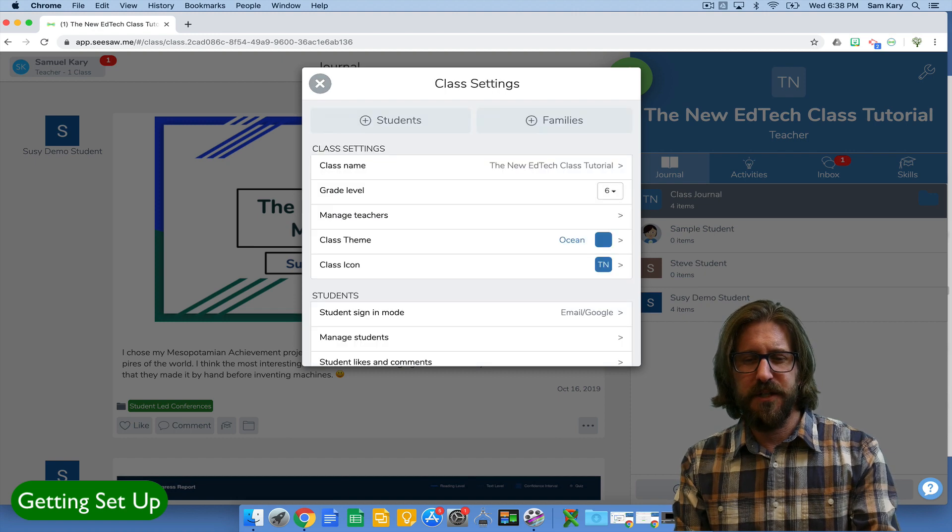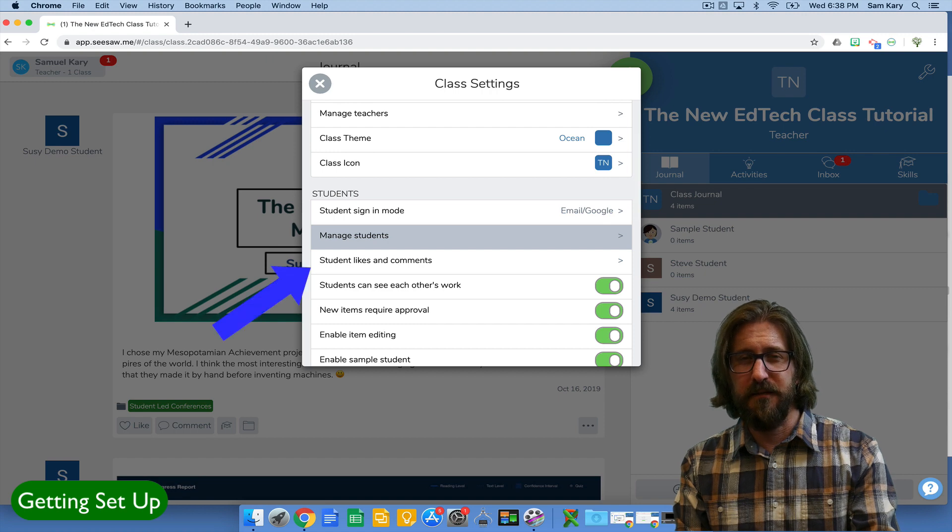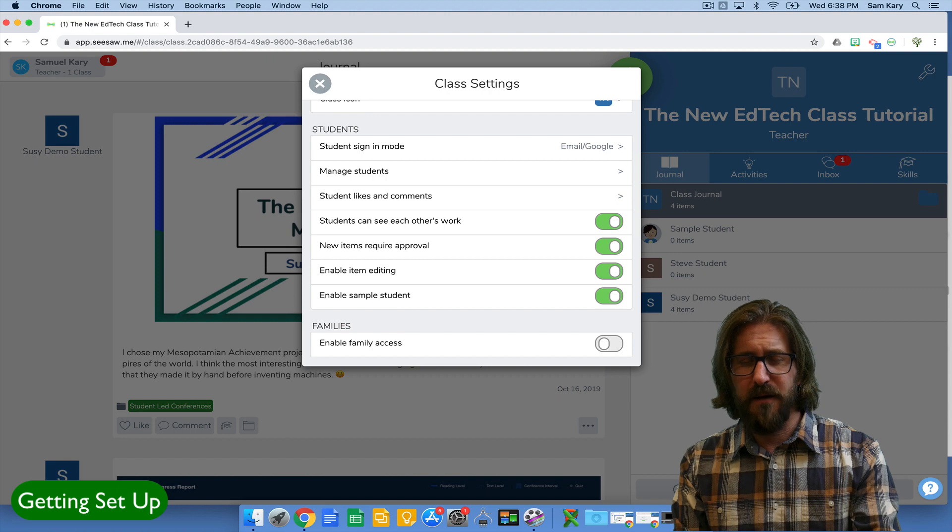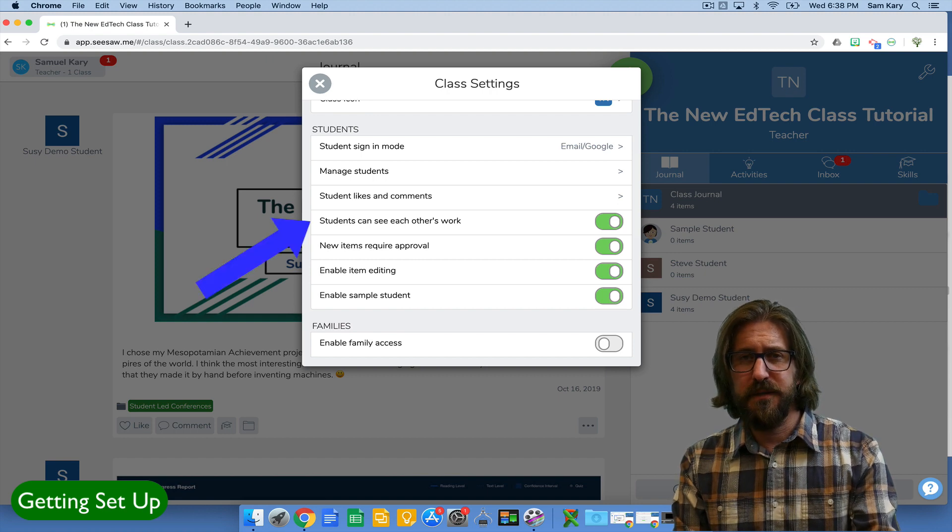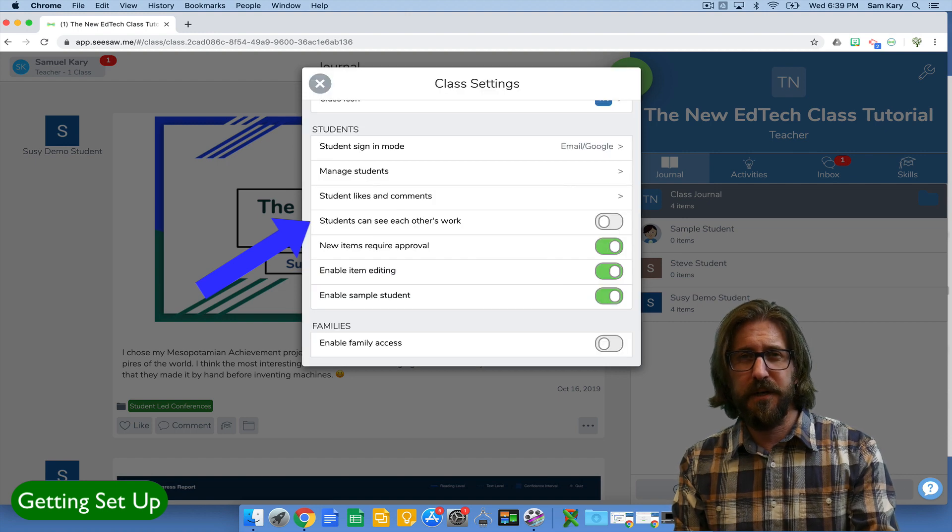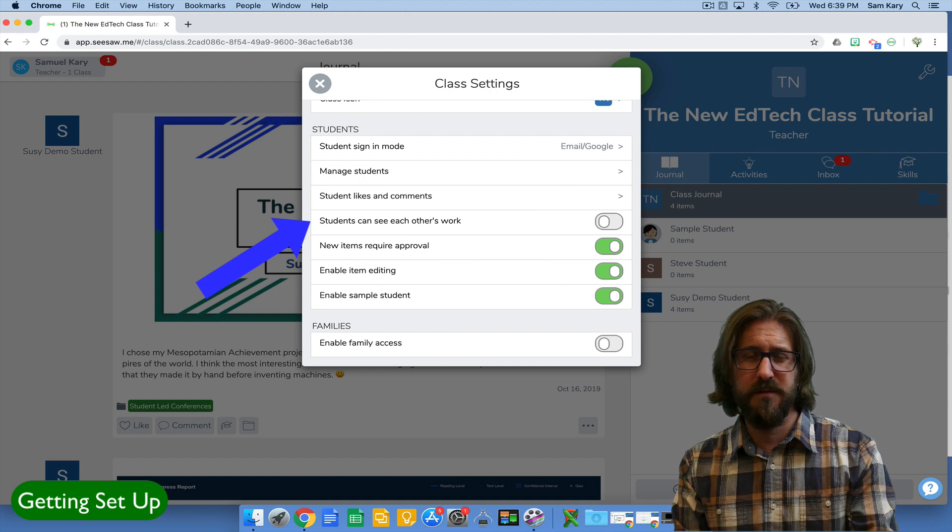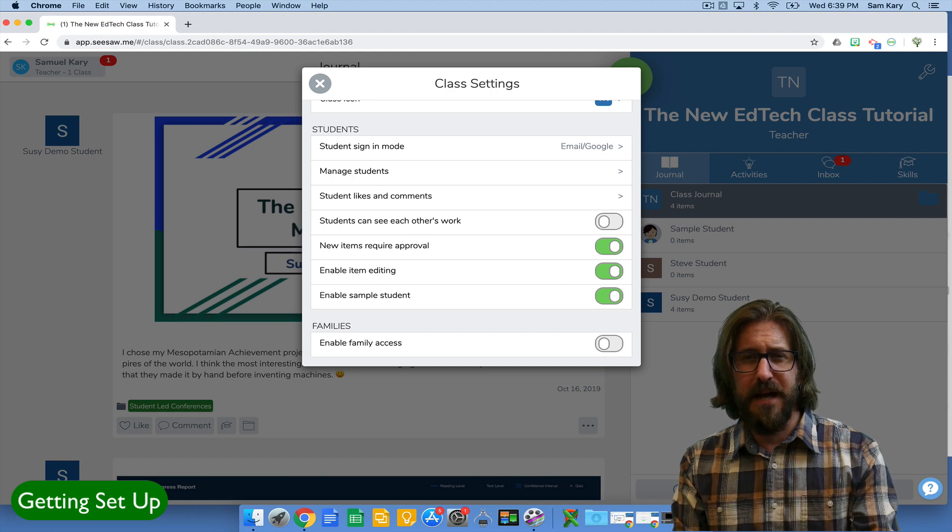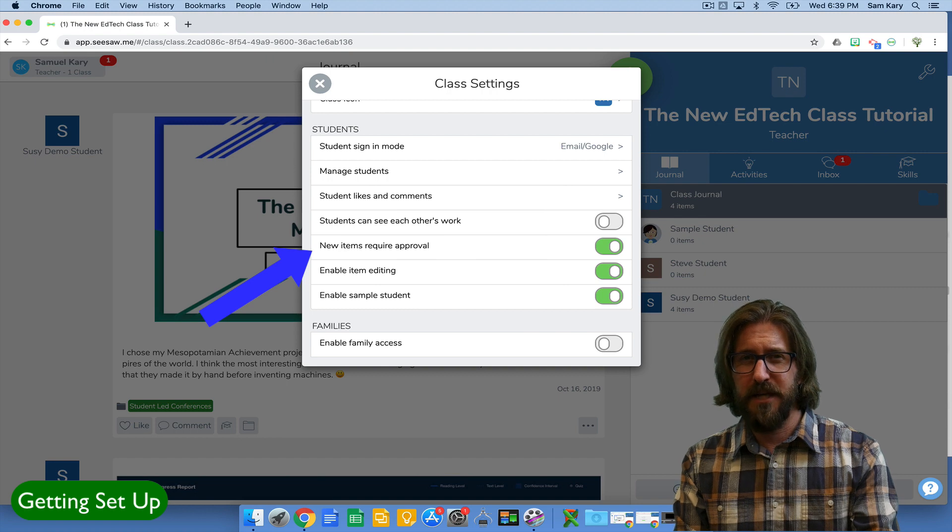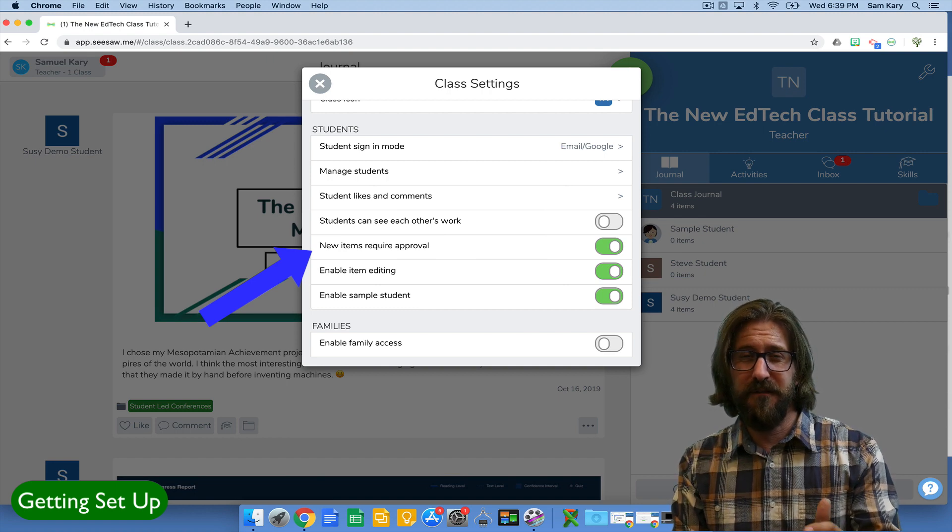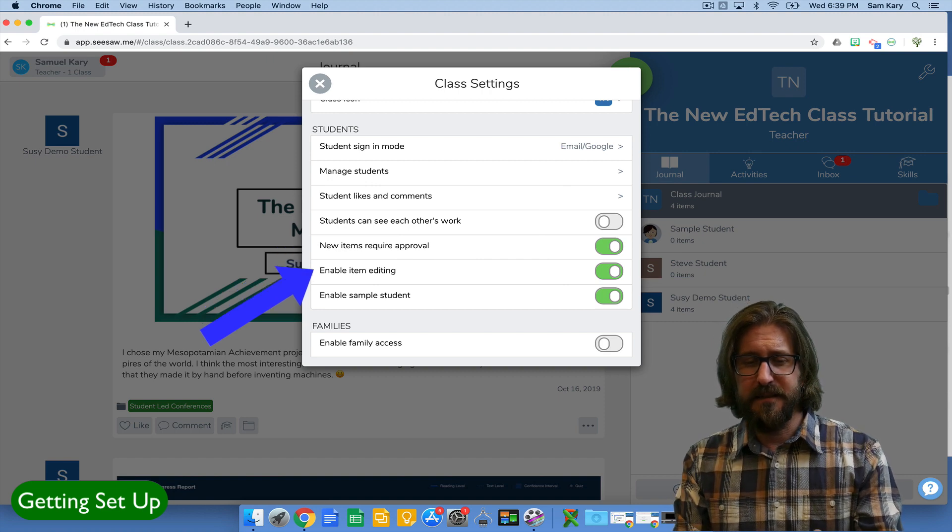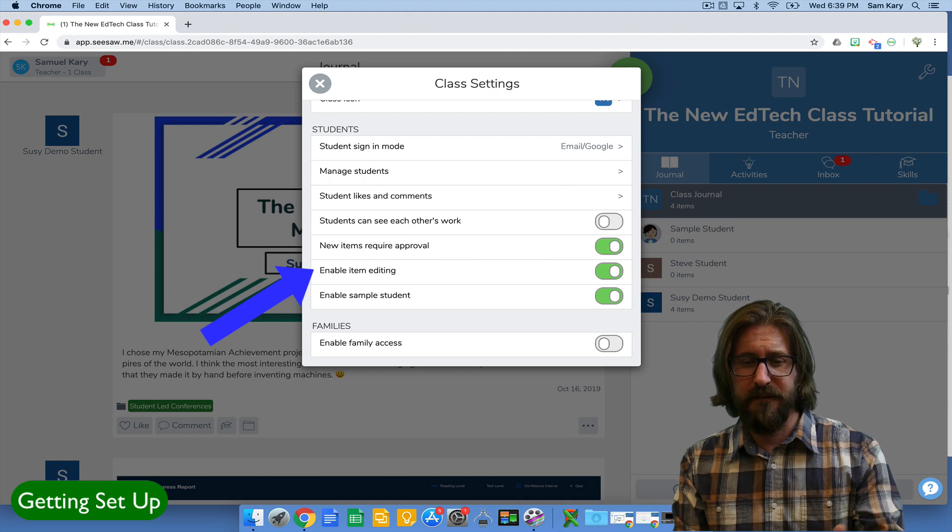Next you'll see certain functions like student likes and comments which you can choose to leave on or off. There's also a button that allows students to see each other's work. I turn this button off initially because I just want students to create a portfolio. If we're going to do an assignment where I actually want students to share their work with others, let's say they're showing their thinking about a particular assignment, then I might turn that back on. I do leave that new items require approval on. That way I have to make sure that it meets a particular standard before they can actually submit it into their portfolio. I like to leave on enable item editing so students can go back and edit their work if necessary.